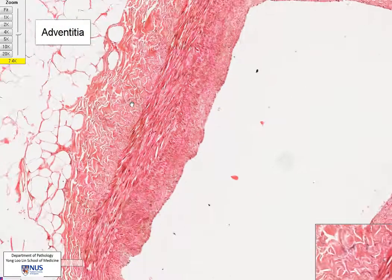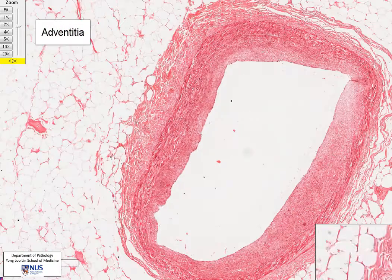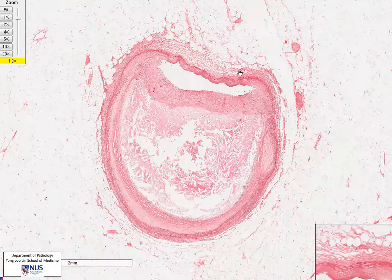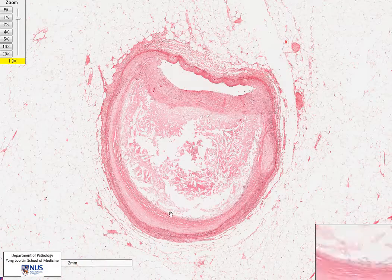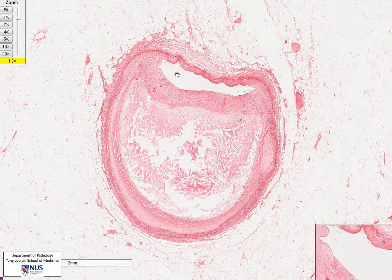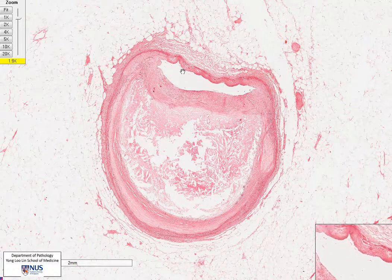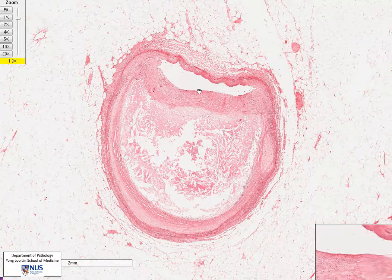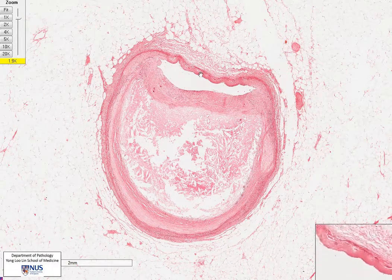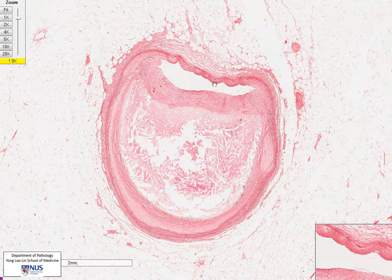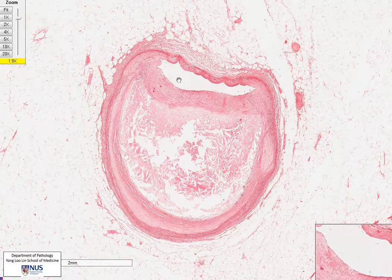Now let's move on to look at an abnormal vessel. Here is a coronary artery that is obviously very abnormal. The lumen has actually been compressed almost to a slit-like opening over here.